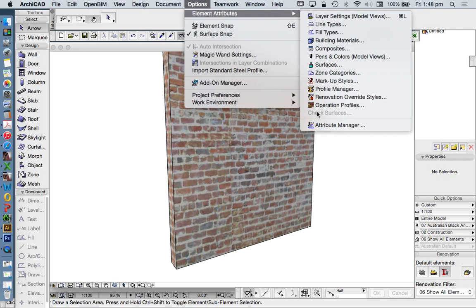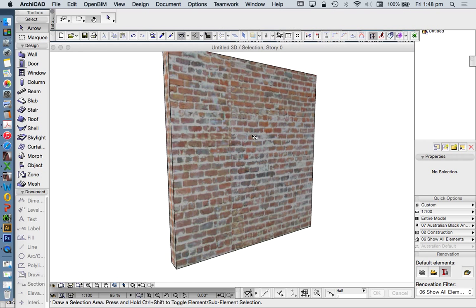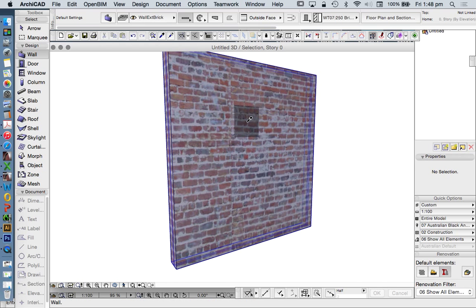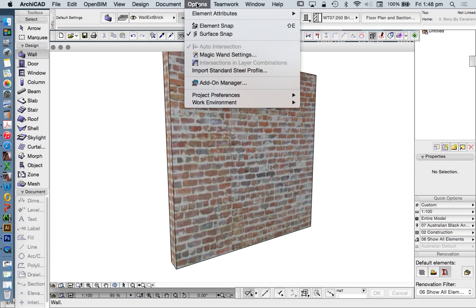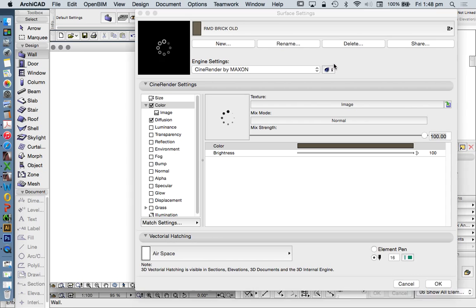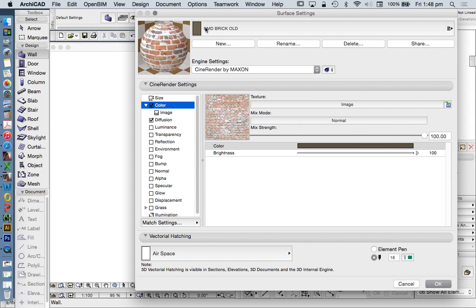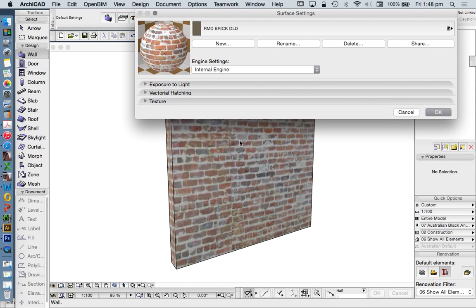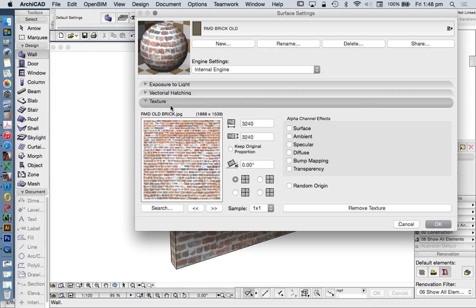Let's first do this cleverly. Hold down Alt, click, left click. That's going to pick up the settings. Option, element attributes, surfaces. It's going to take me to my surface, RMD brick old, and I'm needing to find what that is. I could do this a few different ways. I'm going to use internal engine. Here I can see that the name of this is called RMD old brick. If I'm not sure where that is, I can go search.